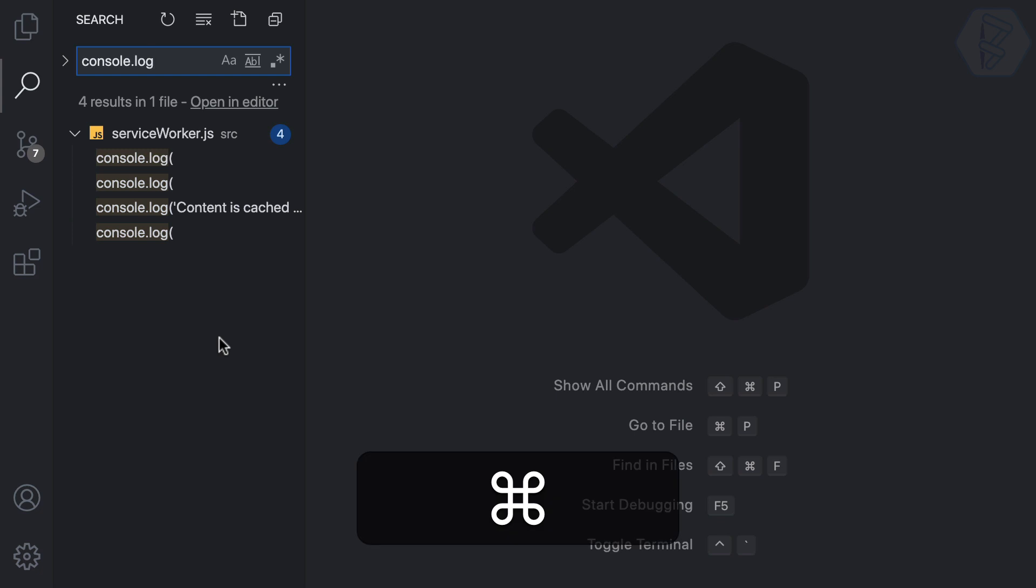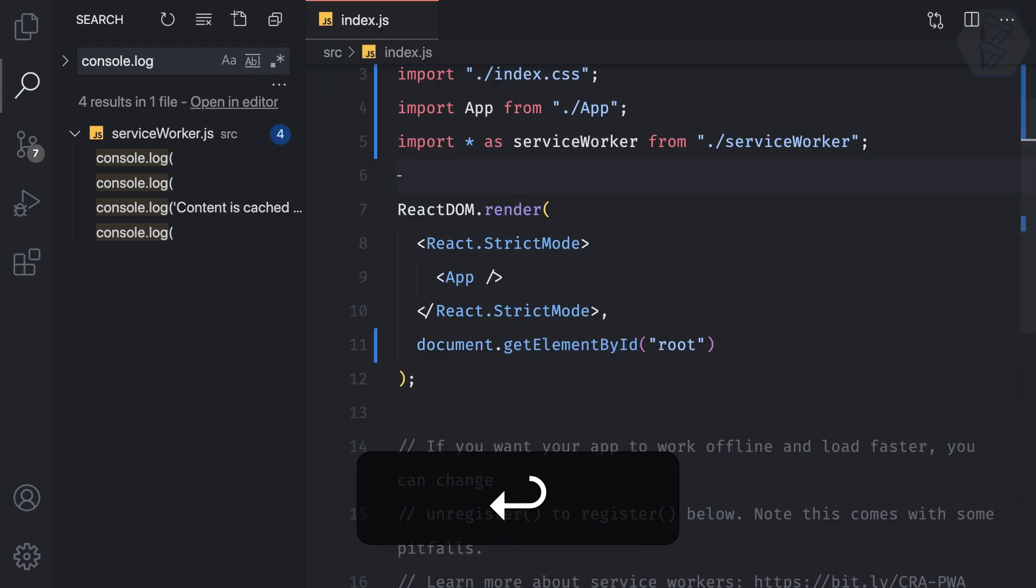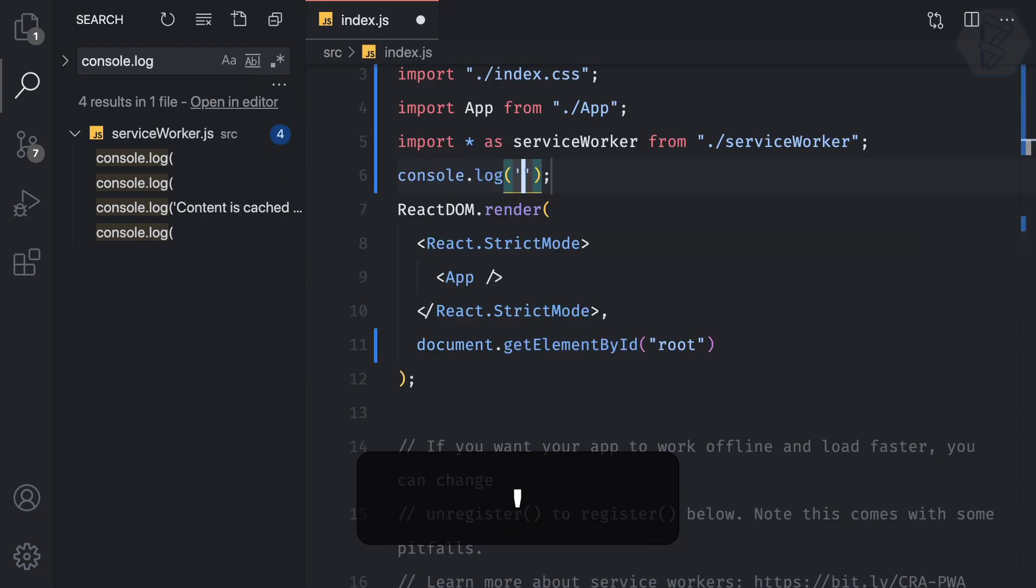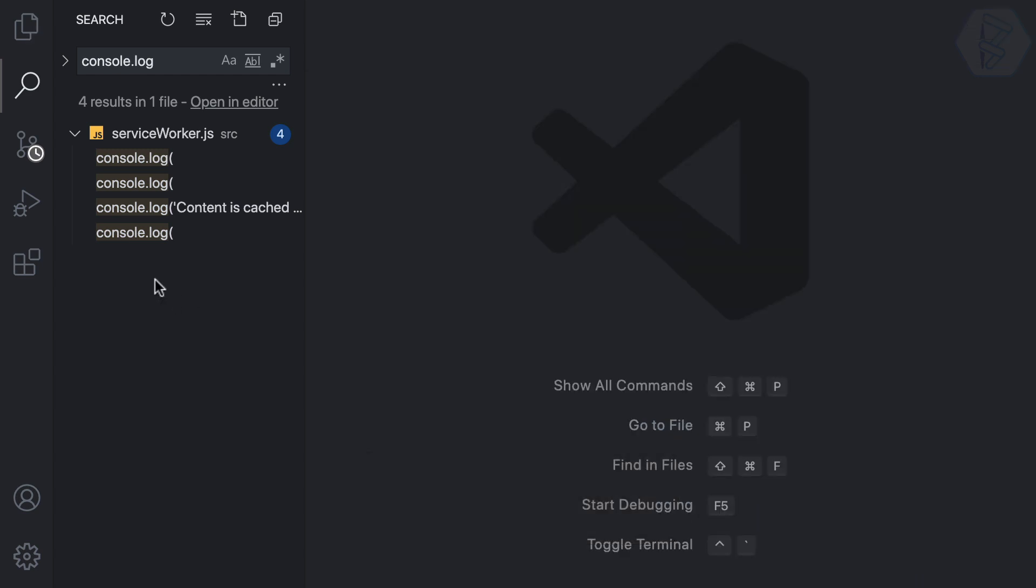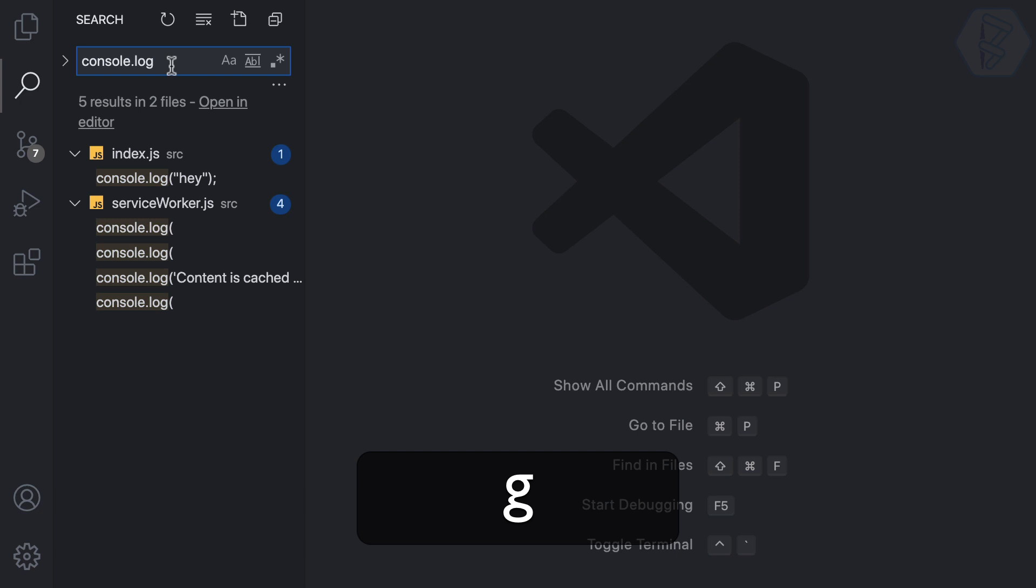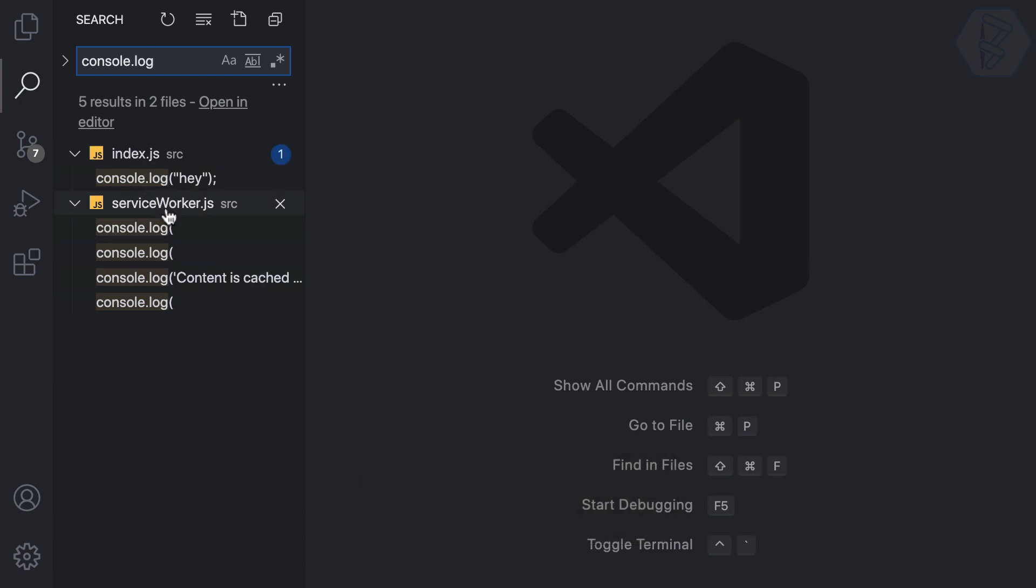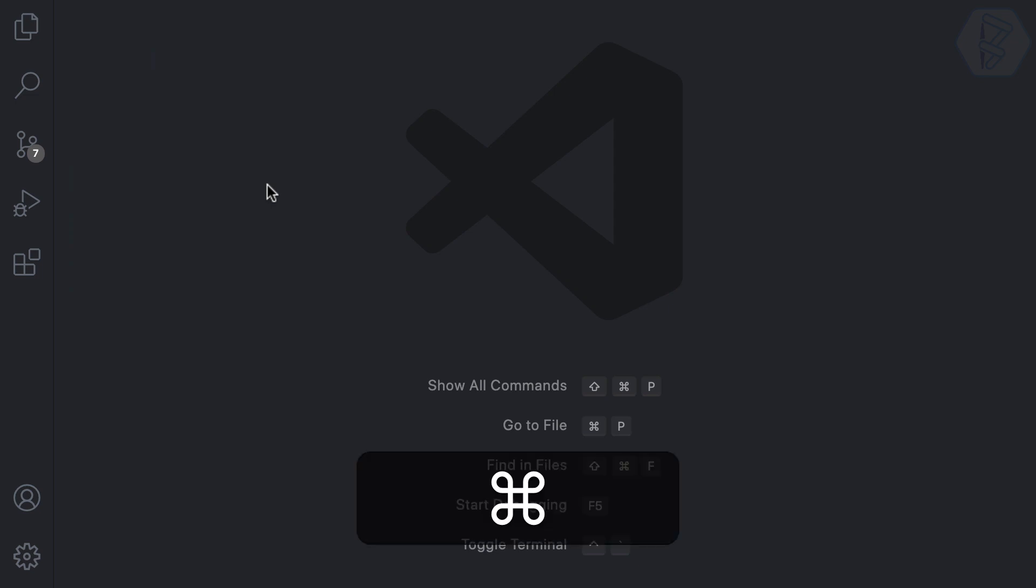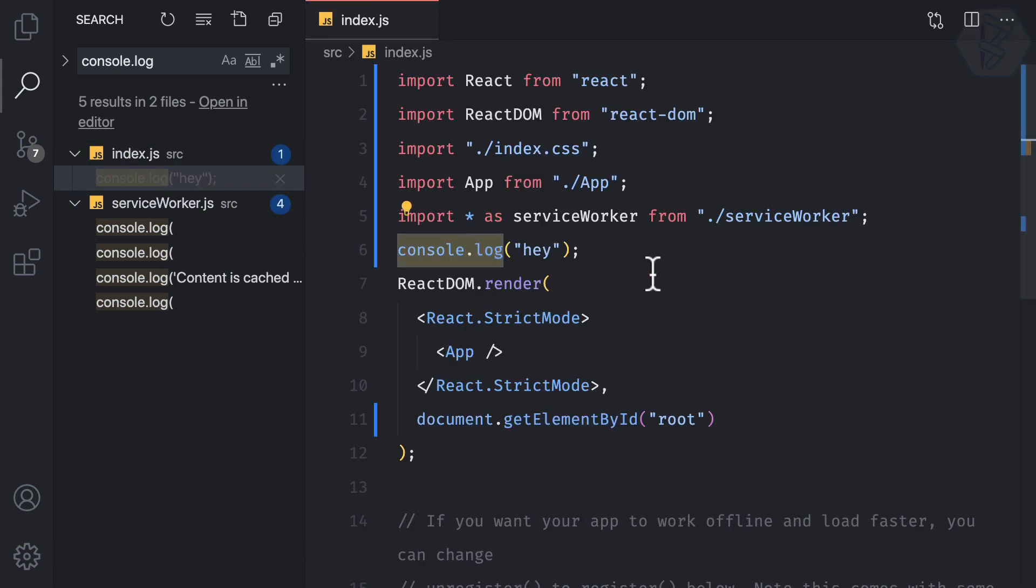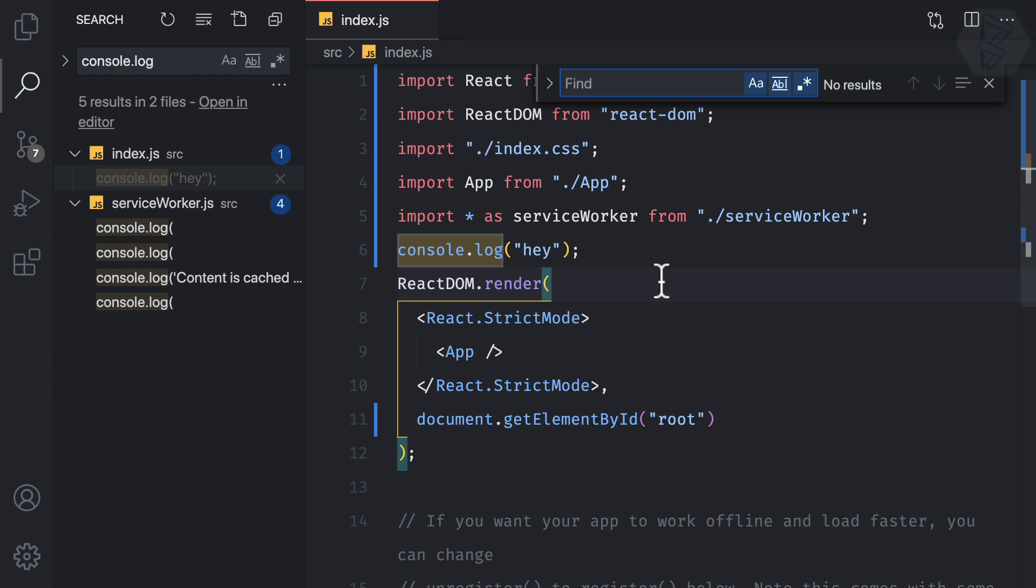But what if we also have console log in another file? Let's add one here. Going back to search, you can see we now have console log here too. The shortcut is Command+Shift+F to search across all files. If you want to search in a specific file, press Command+F.